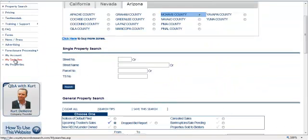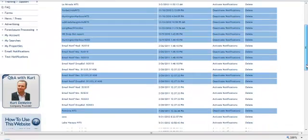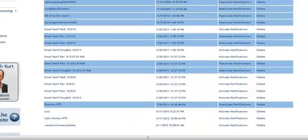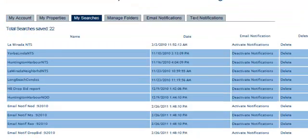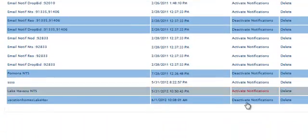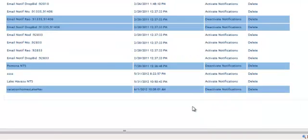Now, the other really nice feature that goes along with this — if you go back to My Searches, we've also just introduced an email notification program that you can activate on any of your saved searches. Basically, what this will do is notify you via email if any new notices of trustee sale come up in that particular area you've identified with your polygon search. Thanks very much.